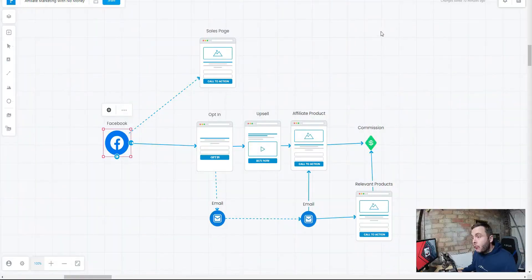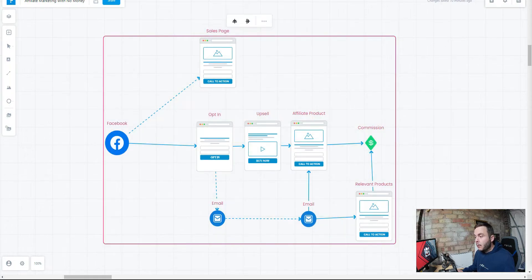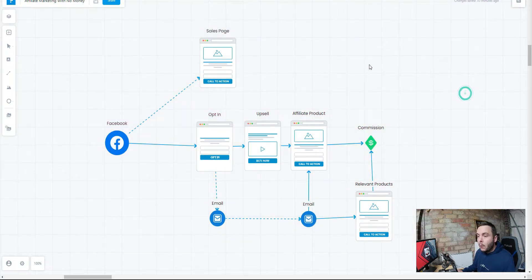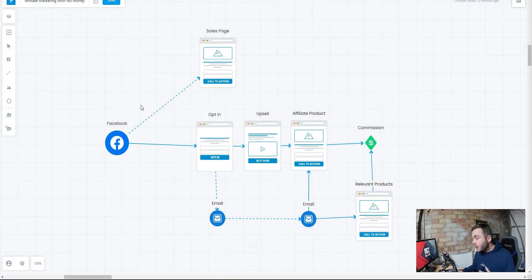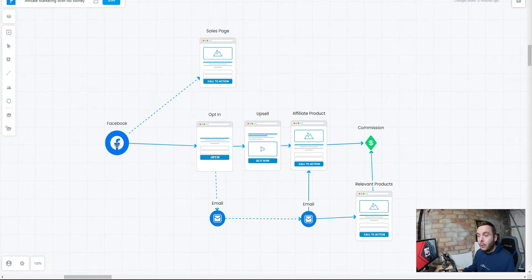So on the screen here, you can see the simple business model that we are going to follow in today's video. What we need is a traffic source and we're talking about free traffic. I said at the beginning of the video, this is a free affiliate marketing strategy that you can start to implement right away.